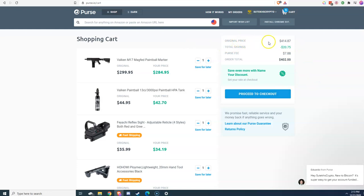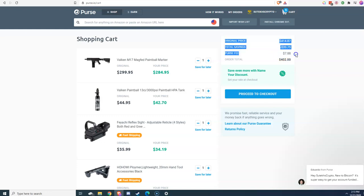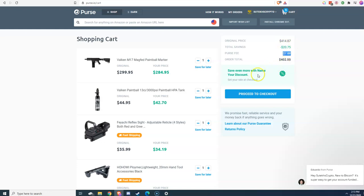You see the original price of the original cart total is $414. You have an instant savings of $20. Then you have the purse fee, so it's about $12, $13. You actually save here.